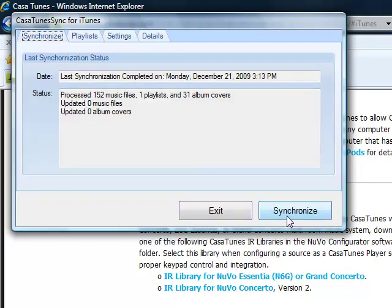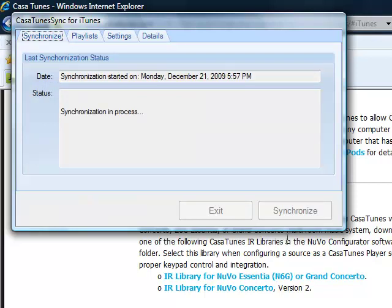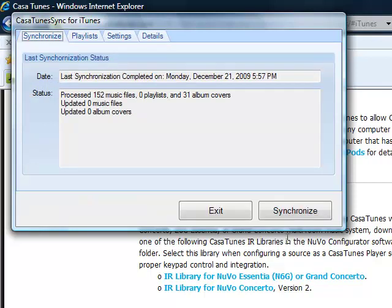Once you're done, you can synchronize. And the music will show up in CasaTunes.